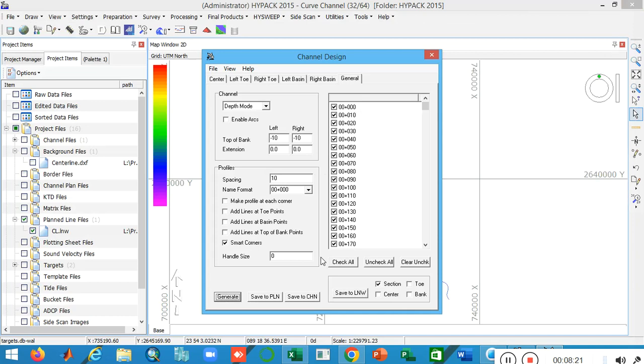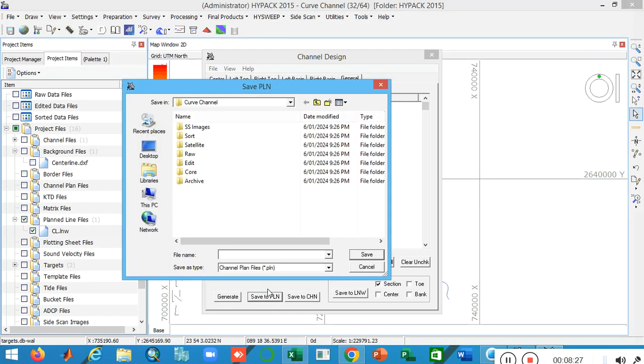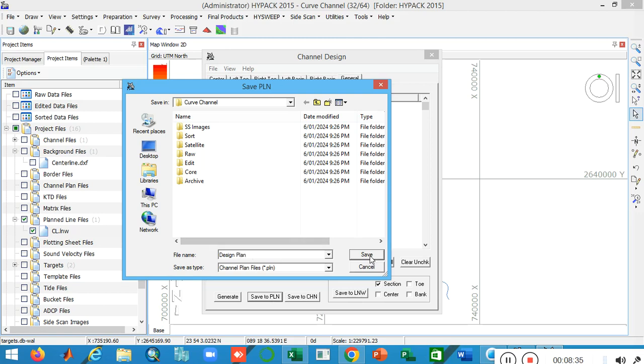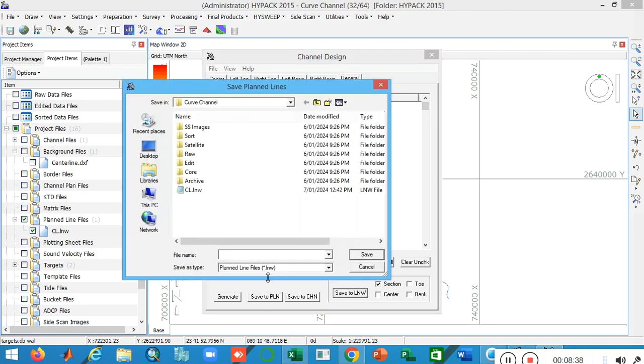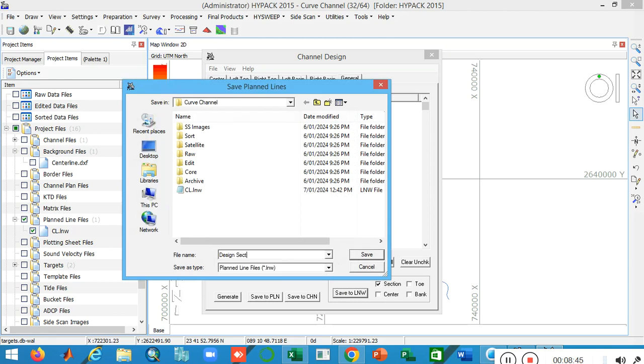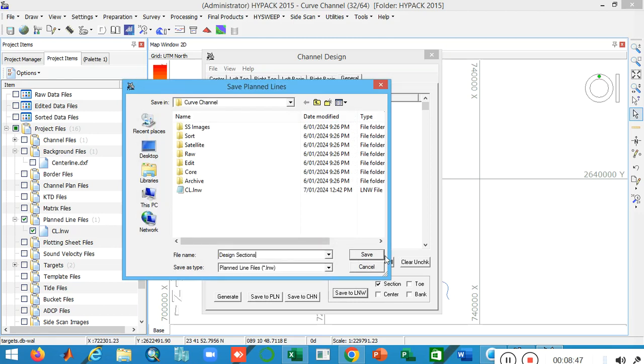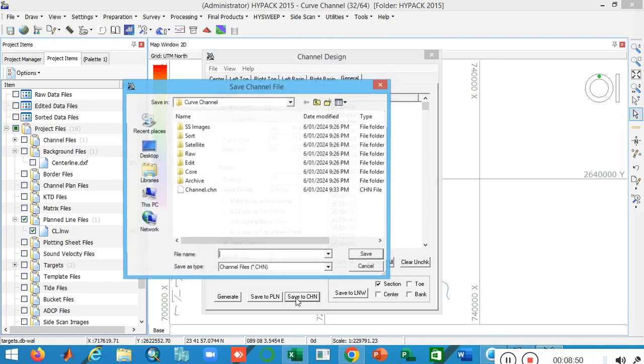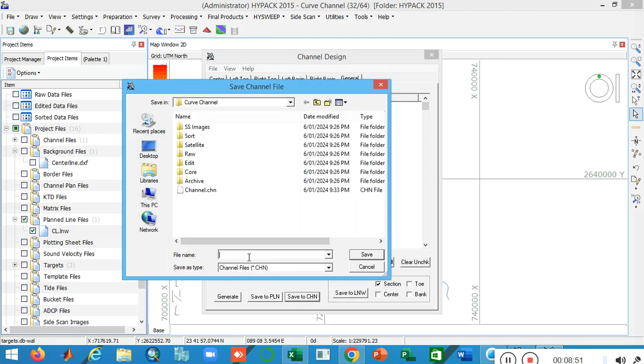Now I save all of my files. First I save the plan line files as design plan. Then I save the cross section file as designing sections, and this is my full channel file as design channel.